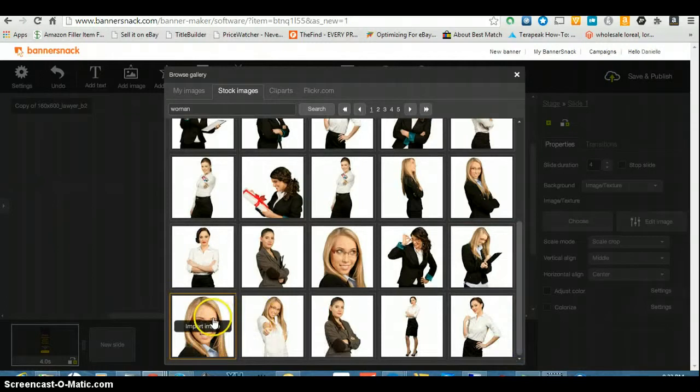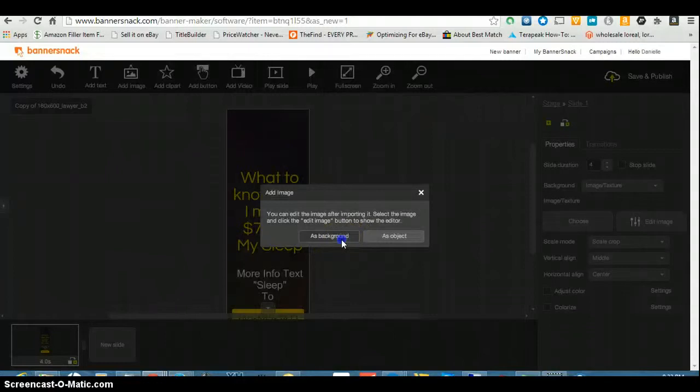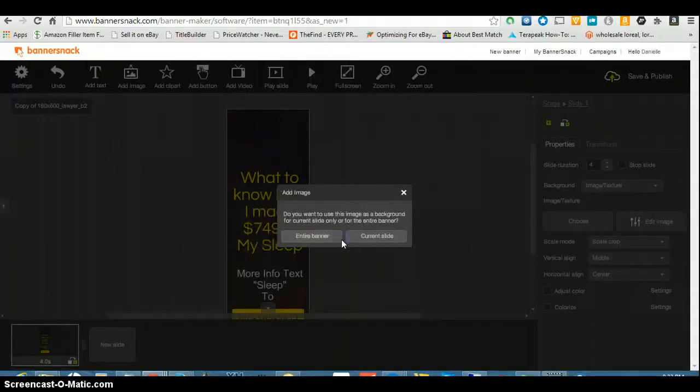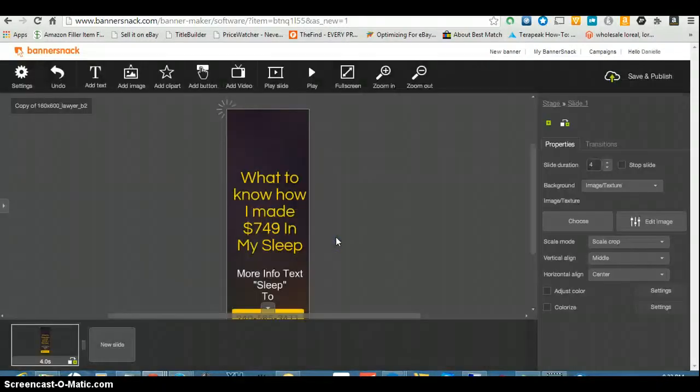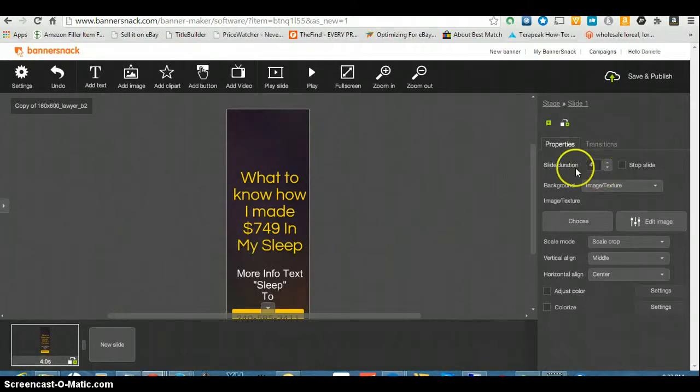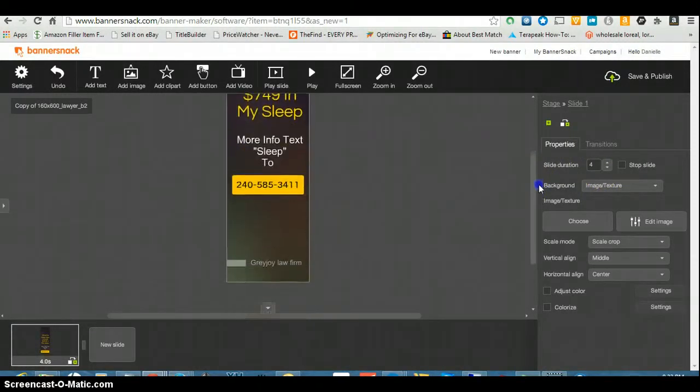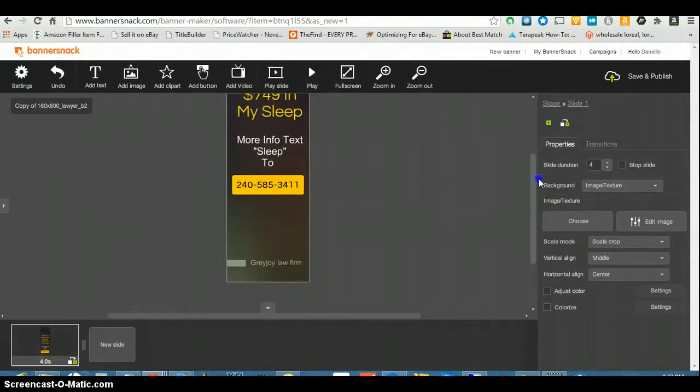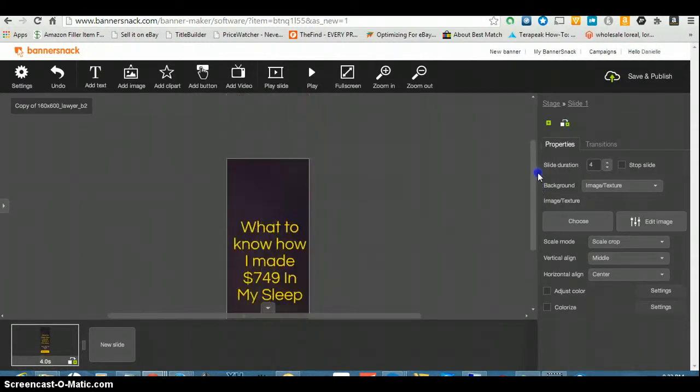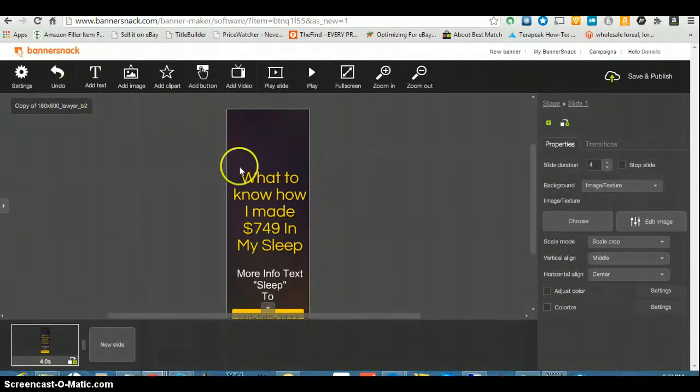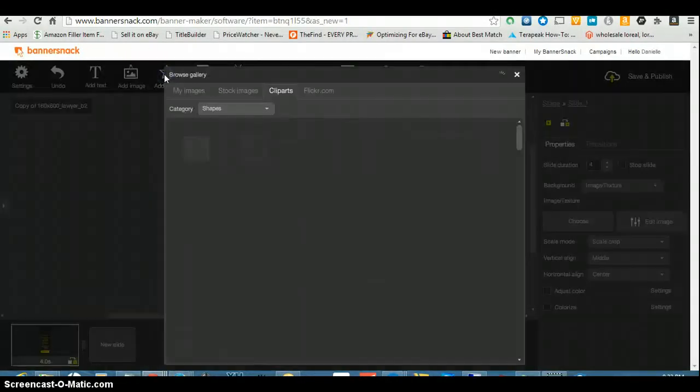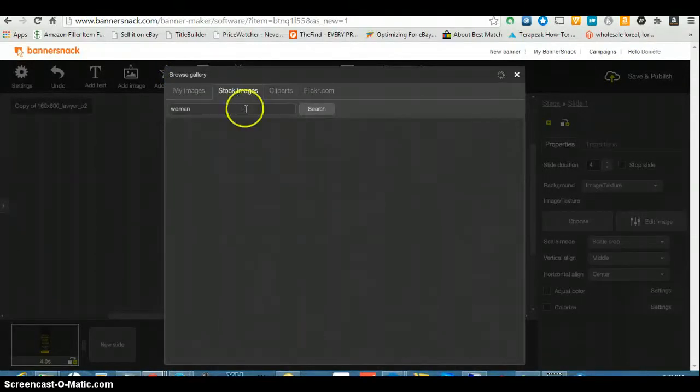I want that one. Let's just do a woman. See what we get. I'll use her import and so I'm going to let the object a background. Let me see what it looks like.